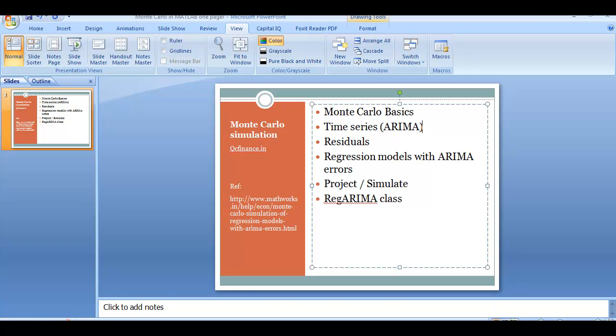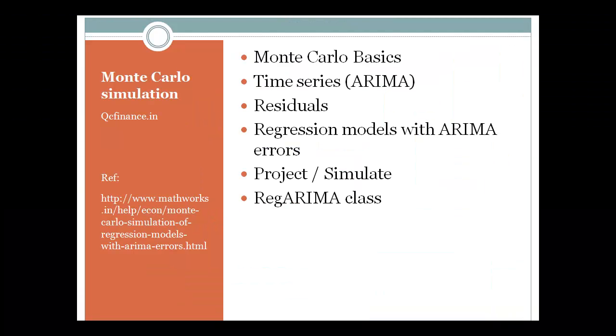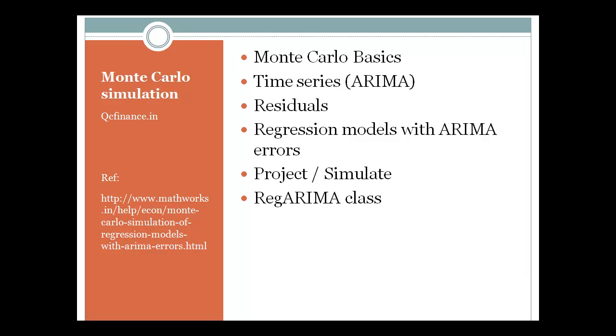I will talk about how to run Monte Carlo simulation. My focus would be on how to run Monte Carlo simulation in MATLAB. MATLAB gives you an option to run Monte Carlo simulation, but most of the things hover around the autoregressive models.